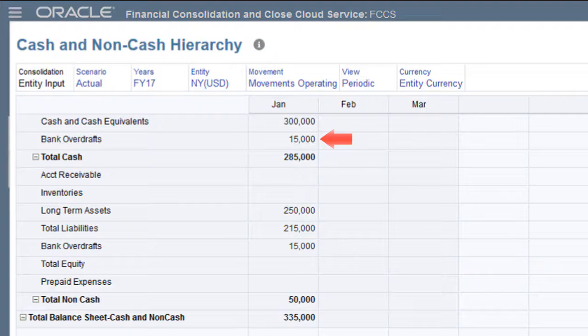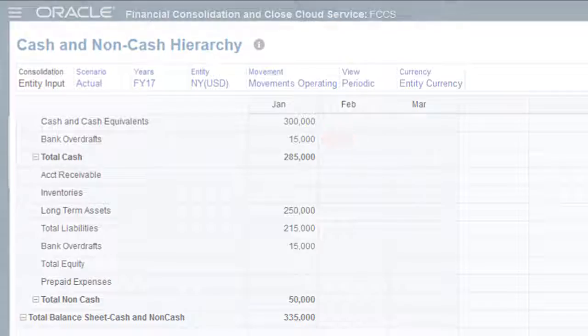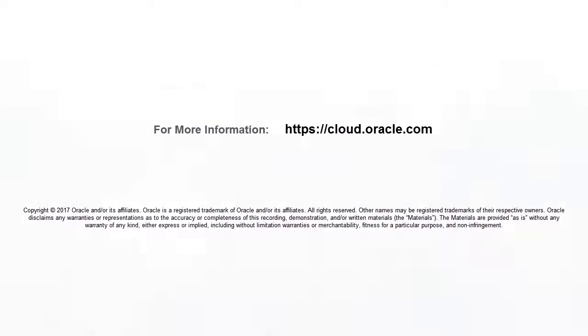In this tutorial, you learned how to set up cash flow for negative cash accounts in Financial Consolidation and Close Cloud. To learn more, visit cloud.oracle.com.